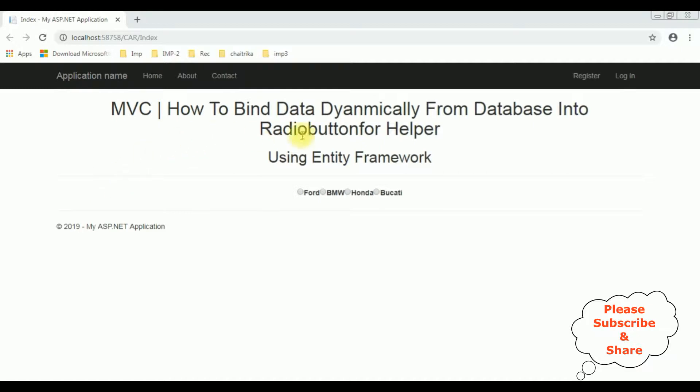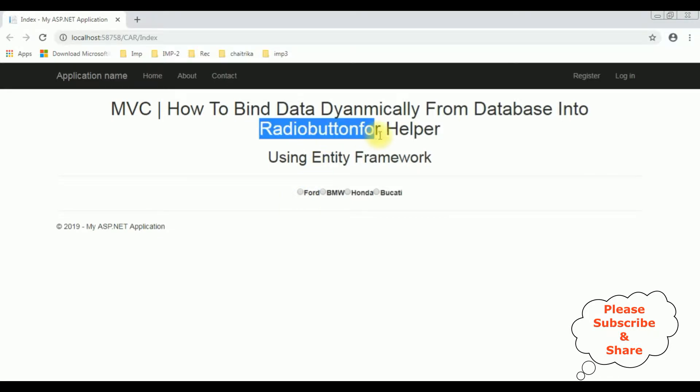Here we got the final output. Notice the data is bound dynamically from the database into this radio button for helper using Entity Framework.